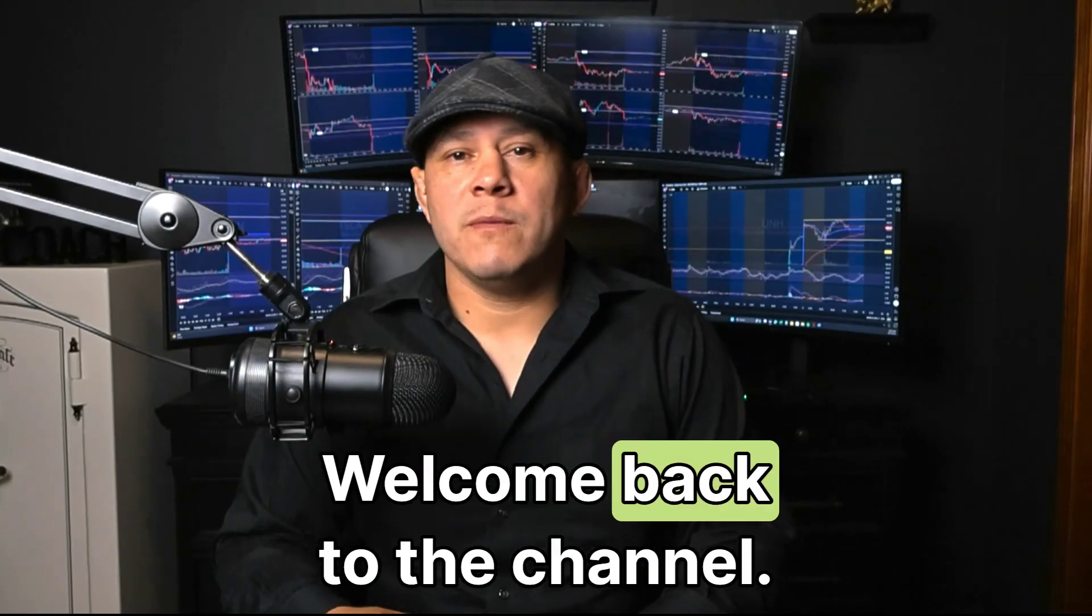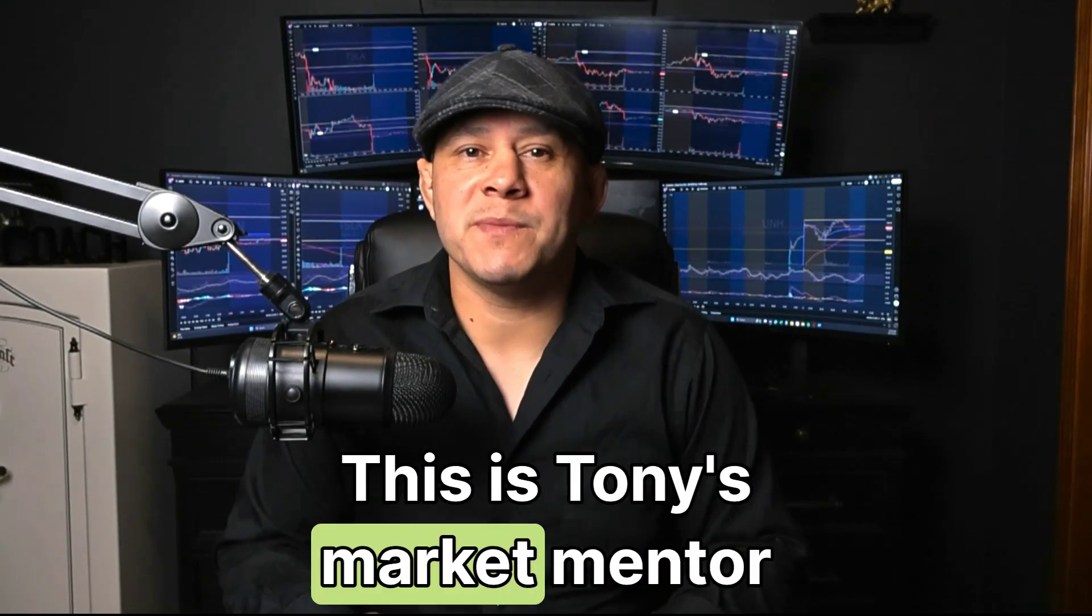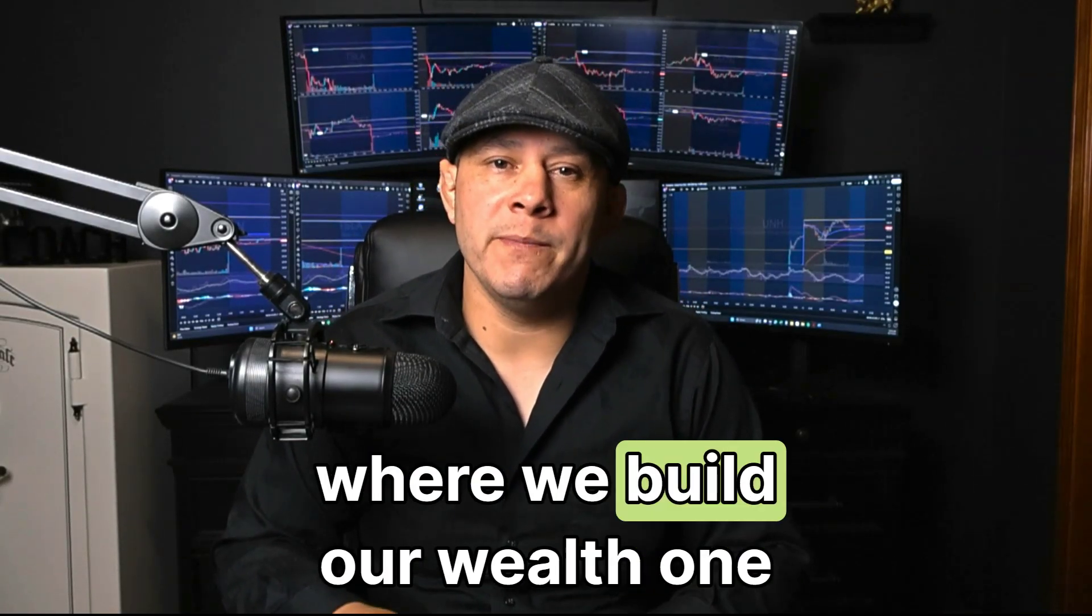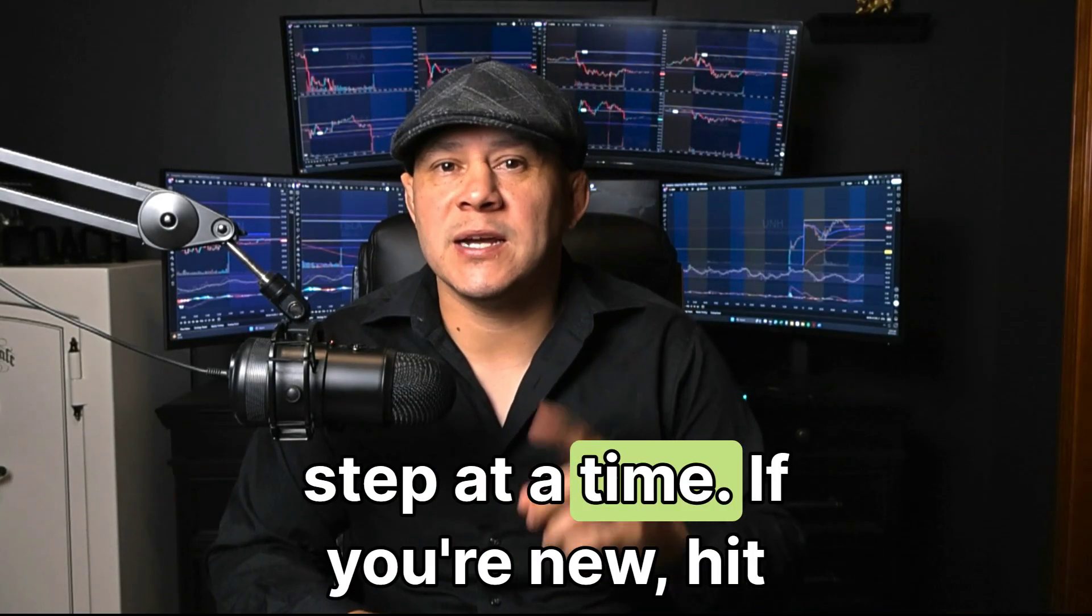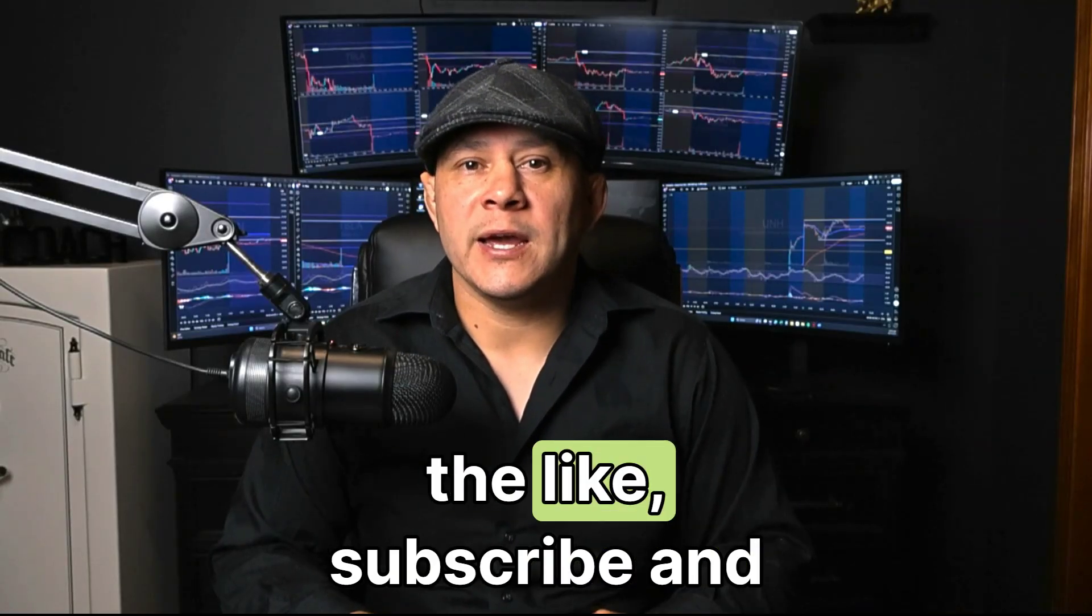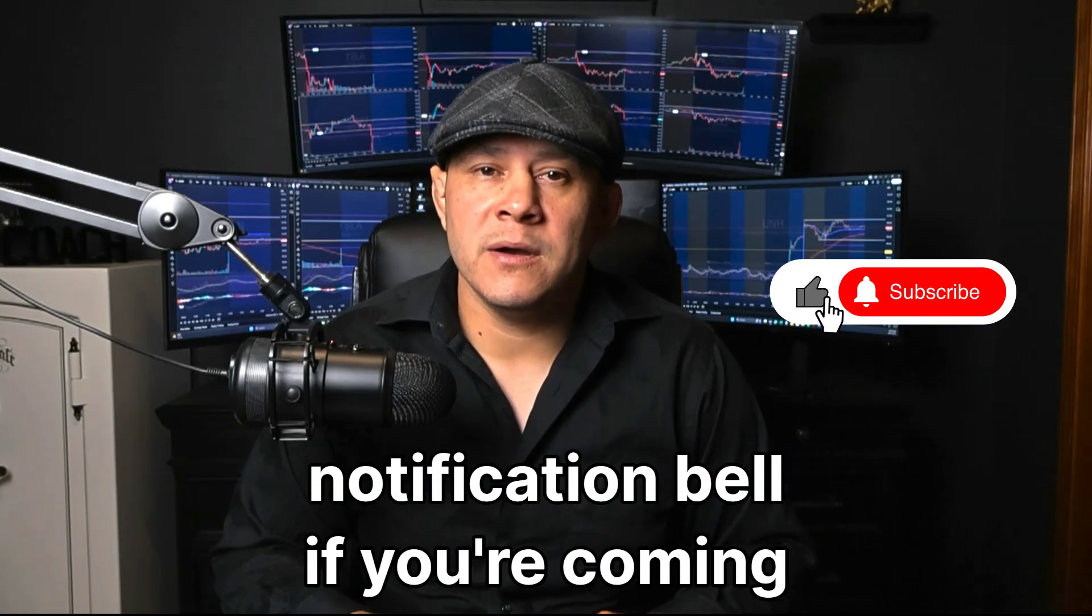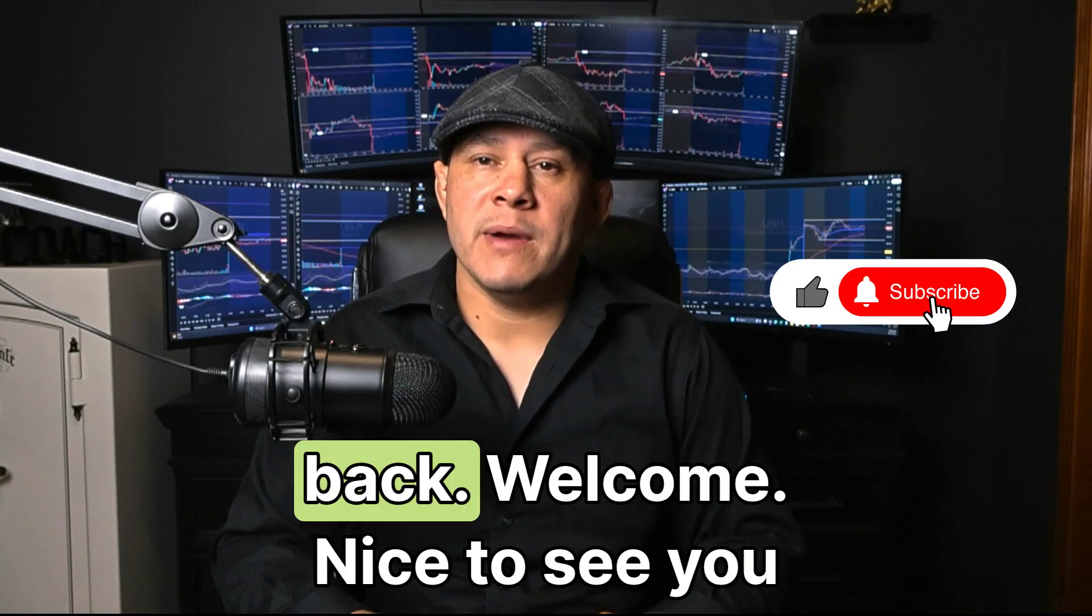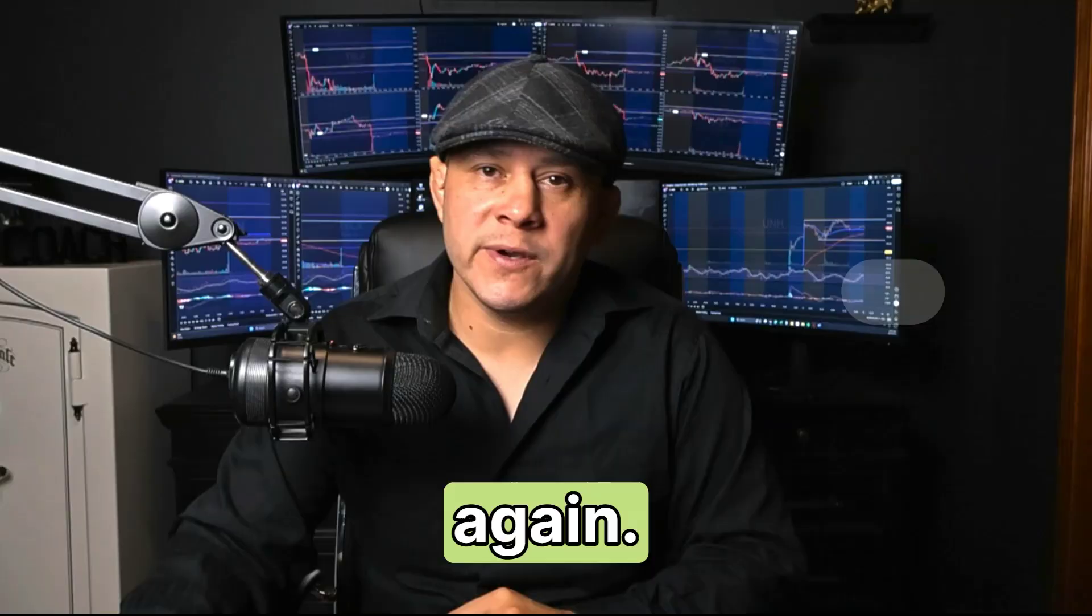What's up investors, welcome back to the channel. This is Tony's Market Mentor where we build our wealth one step at a time. If you're new, hit the like, subscribe and notification bell. If you're coming back, welcome, nice to see you again.